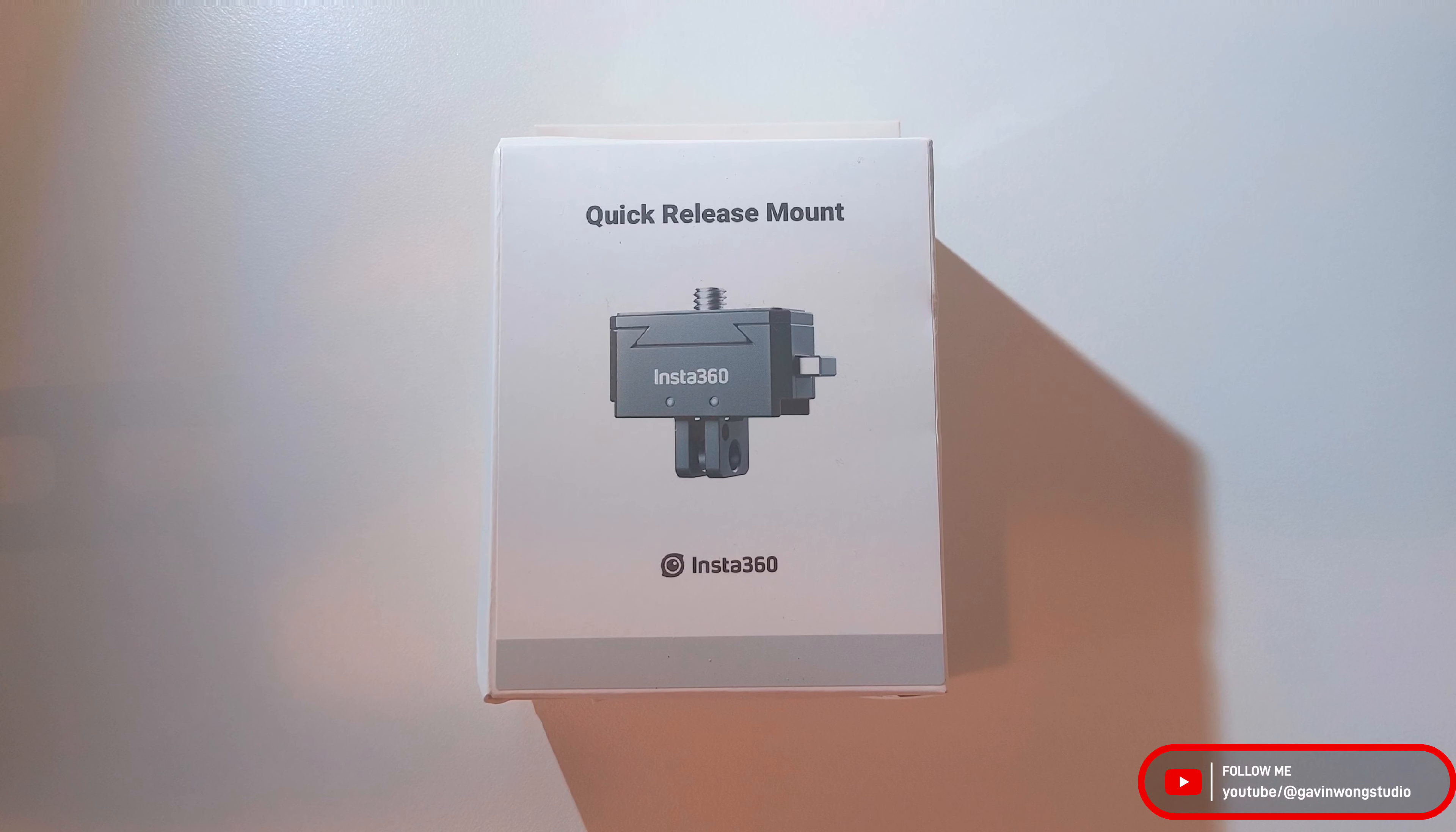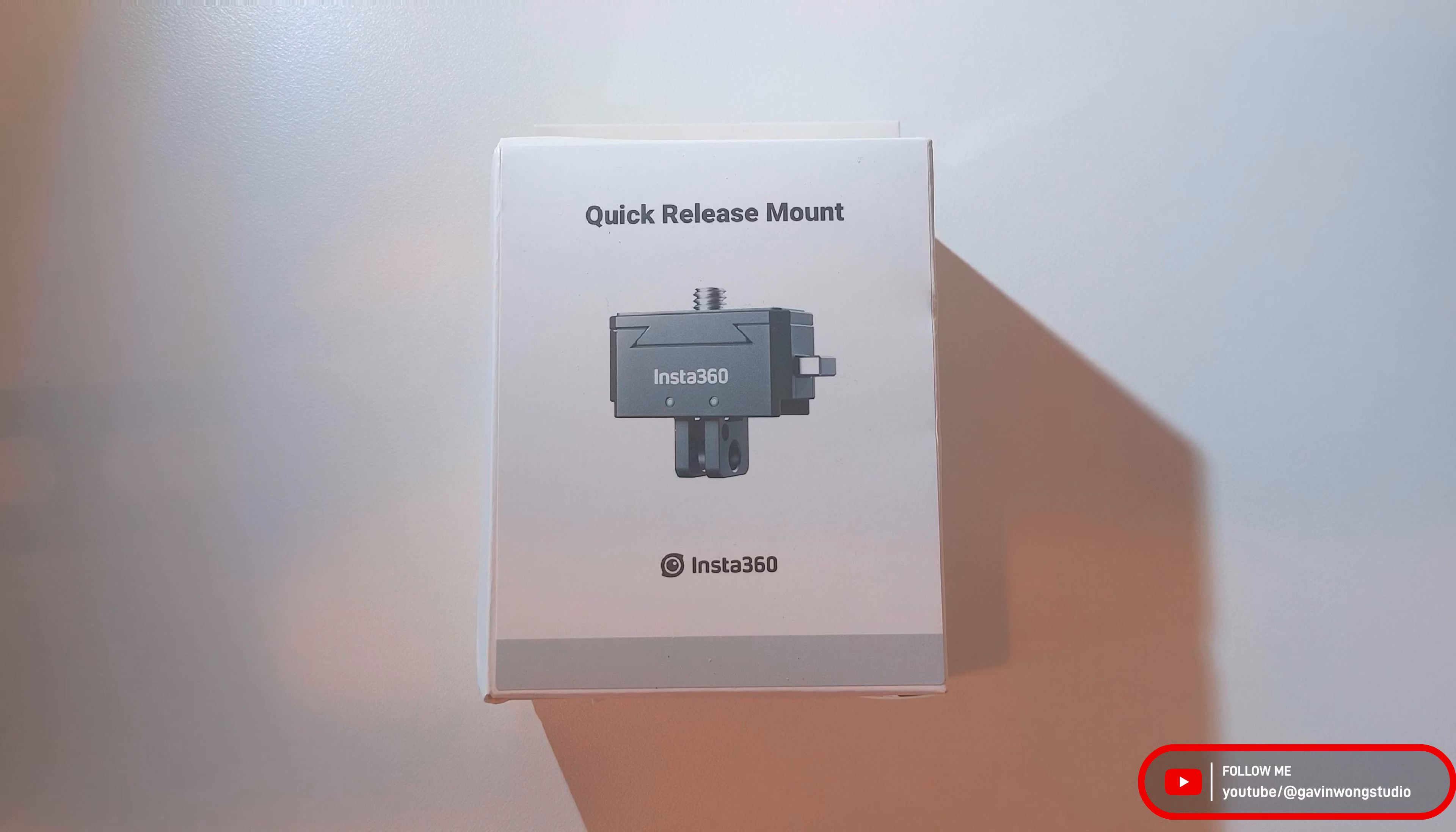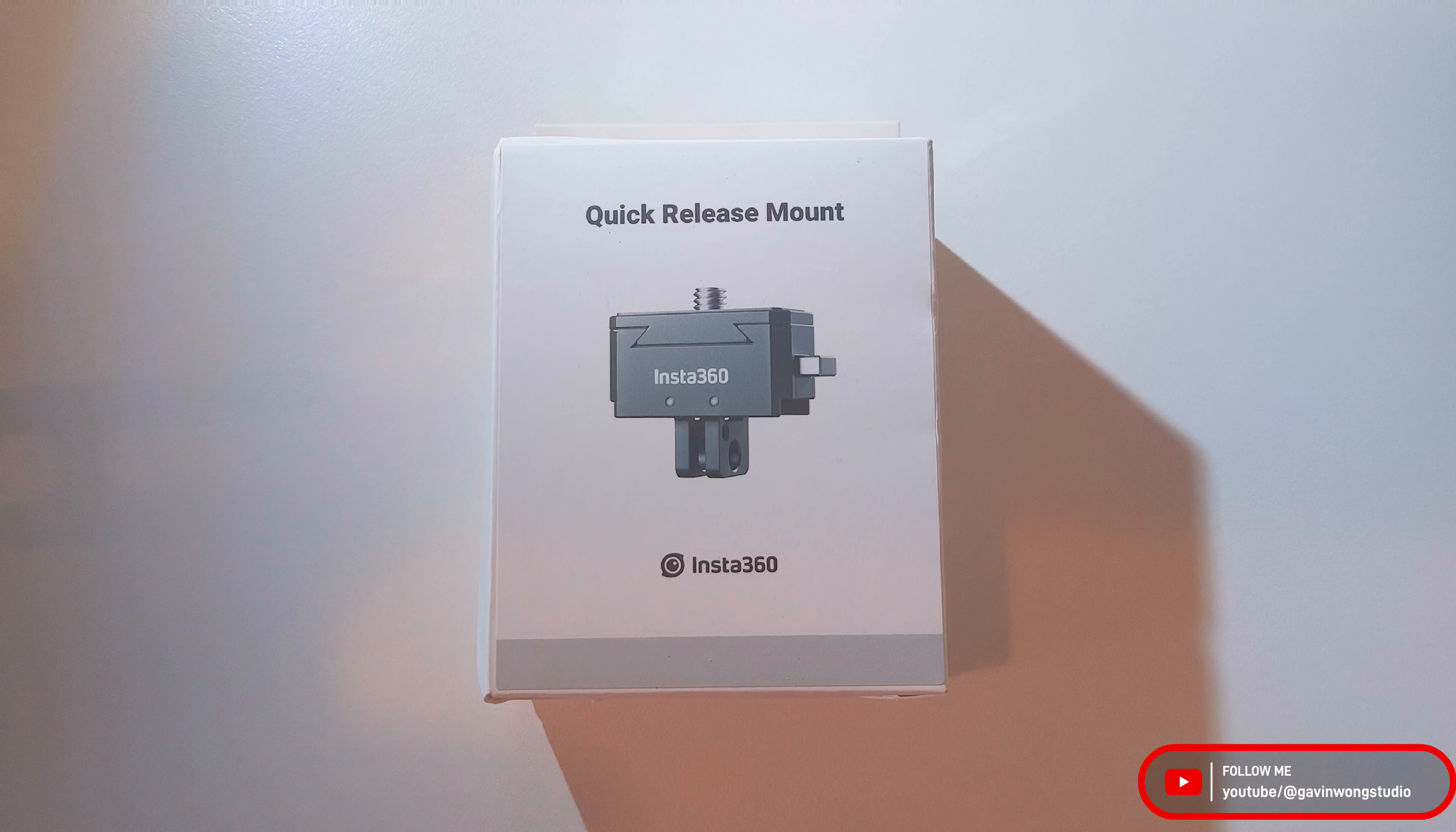Welcome back to my channel. I'm your host Gavin. Today I'm going to show you the quick unboxing video for the quick release mount by Insta360.